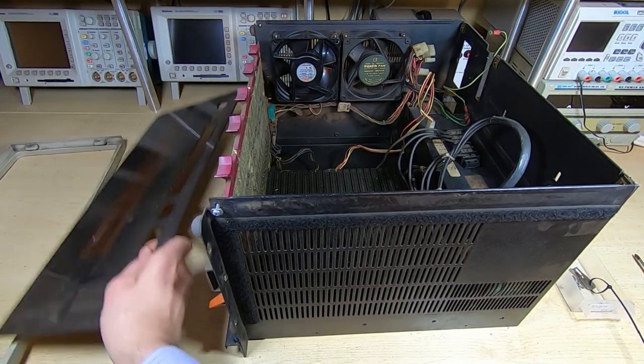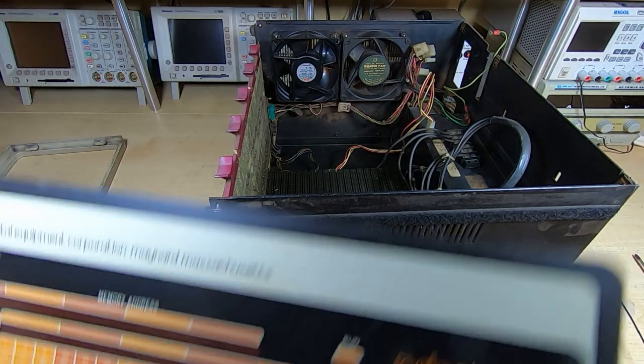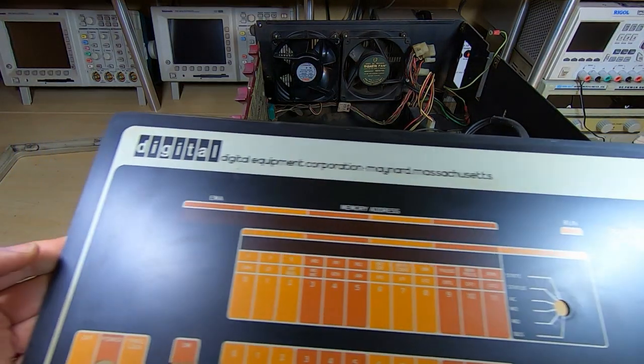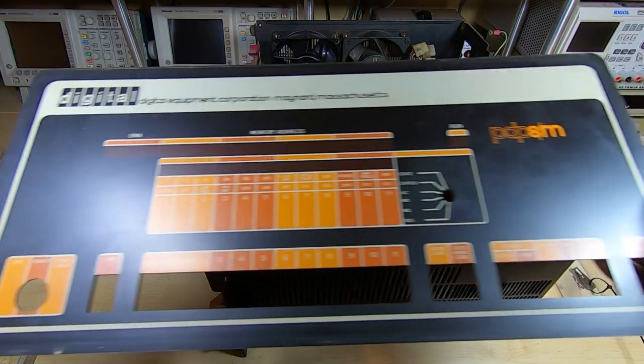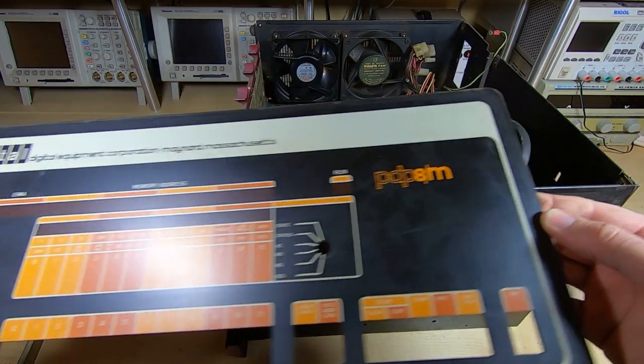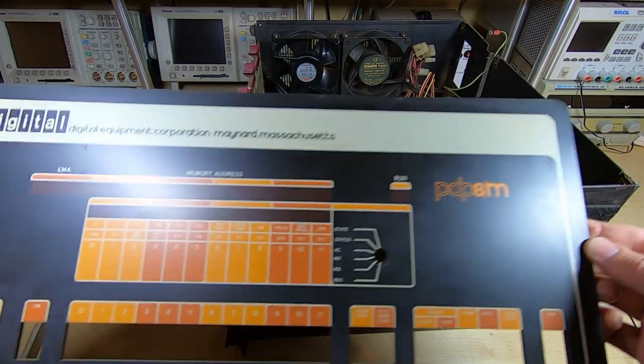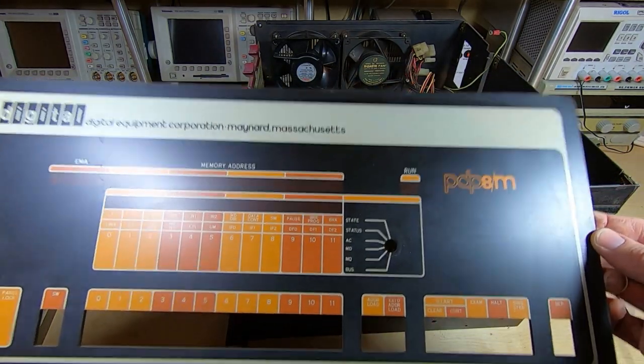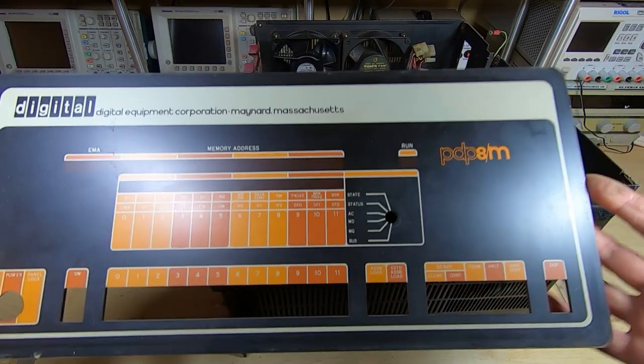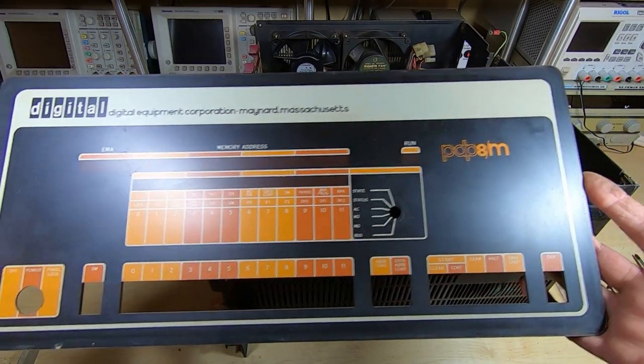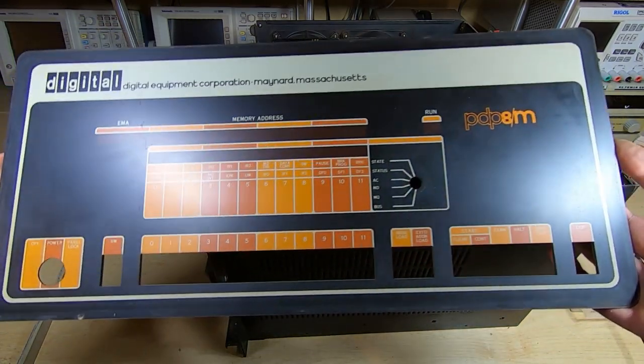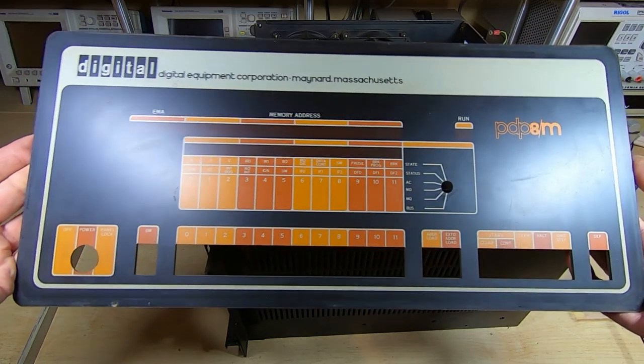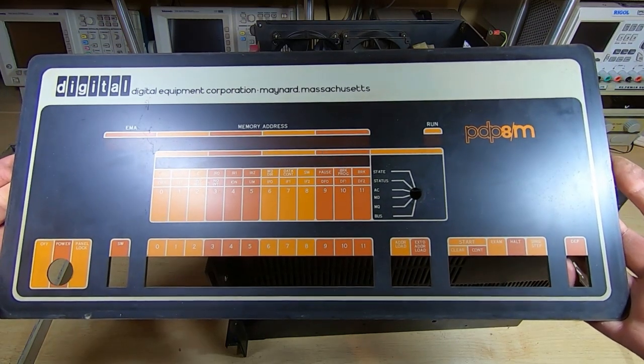So what we can do is take this out, have a look at this. That actually looks to be in excellent condition. I was contacted when I first introduced this project by somebody that reproduces these overlays. He makes an exceptionally good job of them and they look almost 100% genuine and authentic.